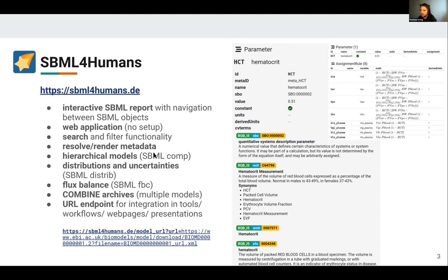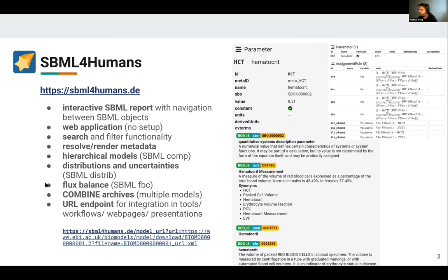It has support for hierarchical models, support for SBML distributions with distribution uncertainties, supports SBML FBC, and you can import combined archives. We have a nice URL endpoint which allows direct integration in tools, workflows, web pages and presentations.